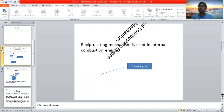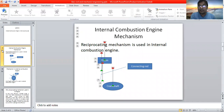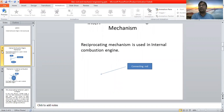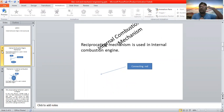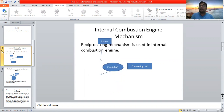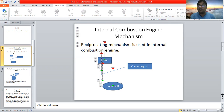Reciprocating mechanism means movement of the piston up and down. The piston moves up and then the piston comes down. The piston moves up and down — the crankshaft rotates. The piston is connected with a connecting rod, and this connecting rod is connected with the crankshaft, which is connected with a generator that produces power.